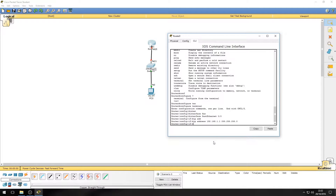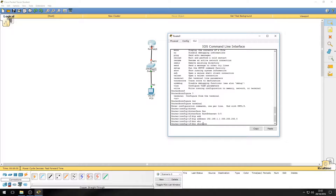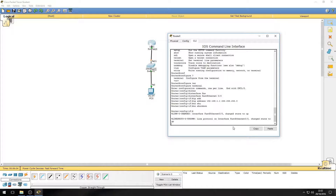This is normal because by default all interfaces on routers are administratively down. We need to bring it up by issuing the command 'no shutdown'. 'No shutdown' brings it out of shutdown mode and puts it into up mode. As you can see, it's going through the same initializing process as the PC-to-switch connection, and after a while this will go green.